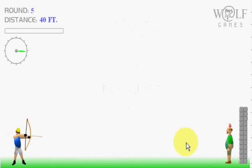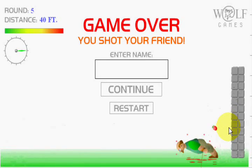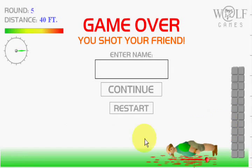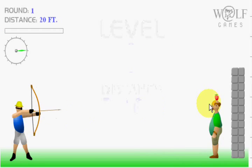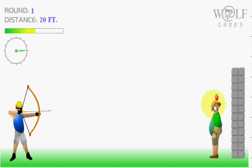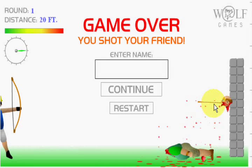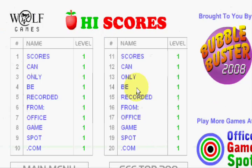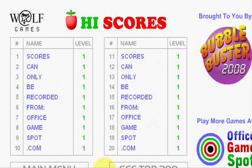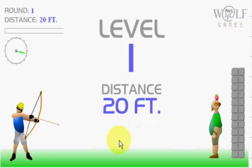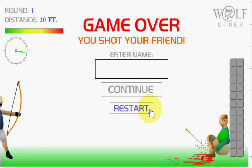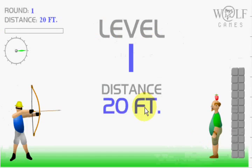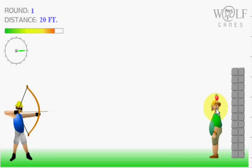No more will my green sea go turn a deeper blue. I could not foresee this thing happening to you. If I look hard enough into the setting sun.